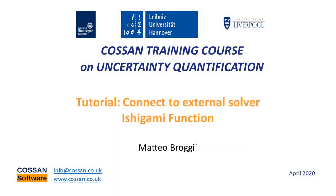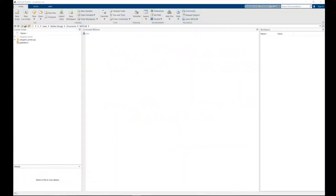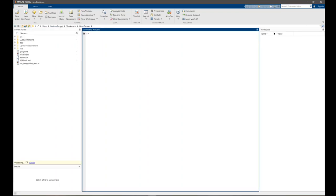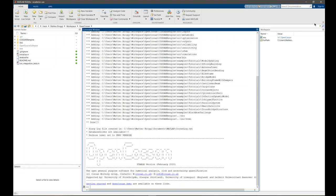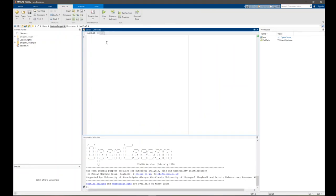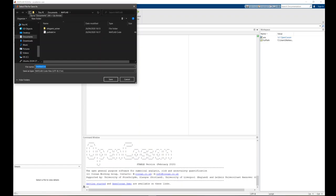Additionally, you should have already downloaded the file IshigamiSolver.zip and extracted it in your preferred working folder. Let's move to MATLAB. As you can see, I have already prepared in my working folder the IshigamiSolver.zip and extracted the IshigamiSolver folder. First of all, let's start by initializing OpenCossan. So let's go to your OpenCossan installation folder and call initialize. Let's now move back to the working folder - we need to create a new script. Let's call it, for example, tutorial external solver.